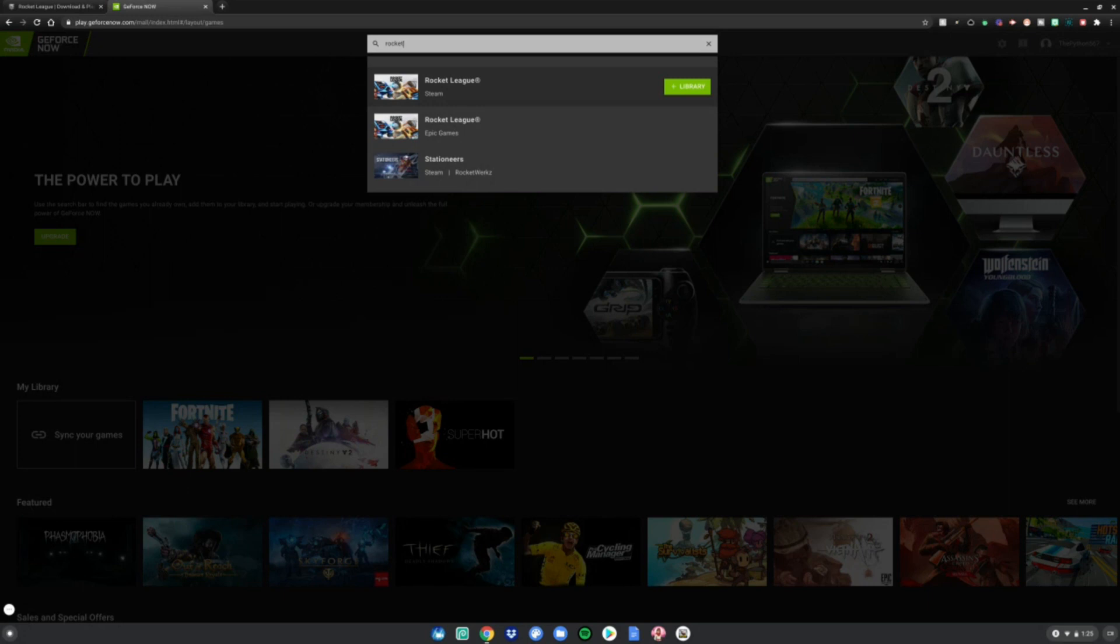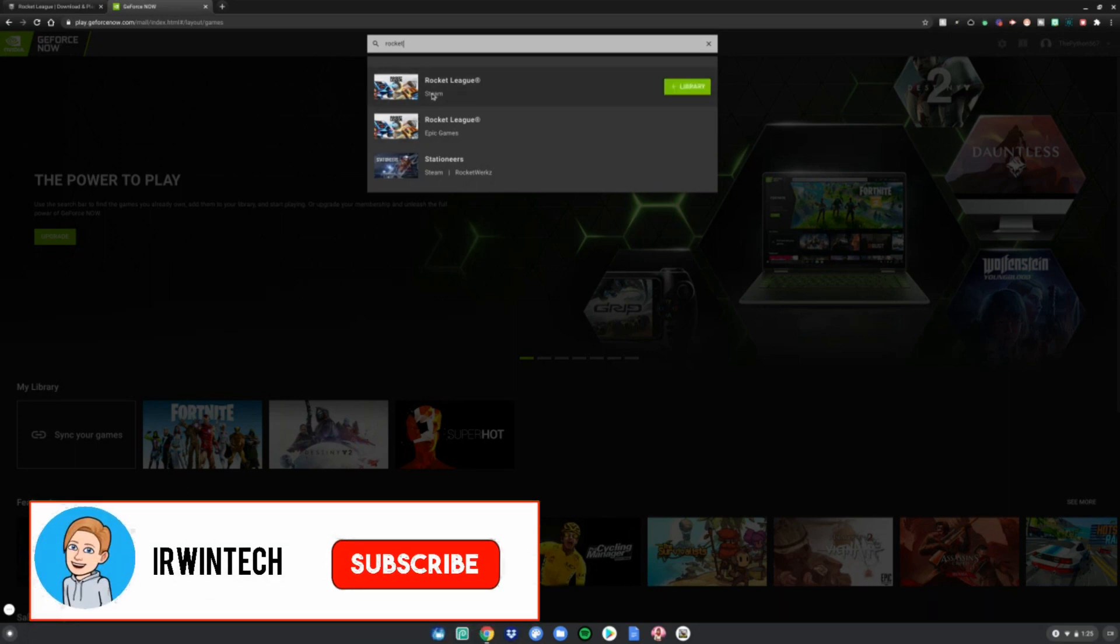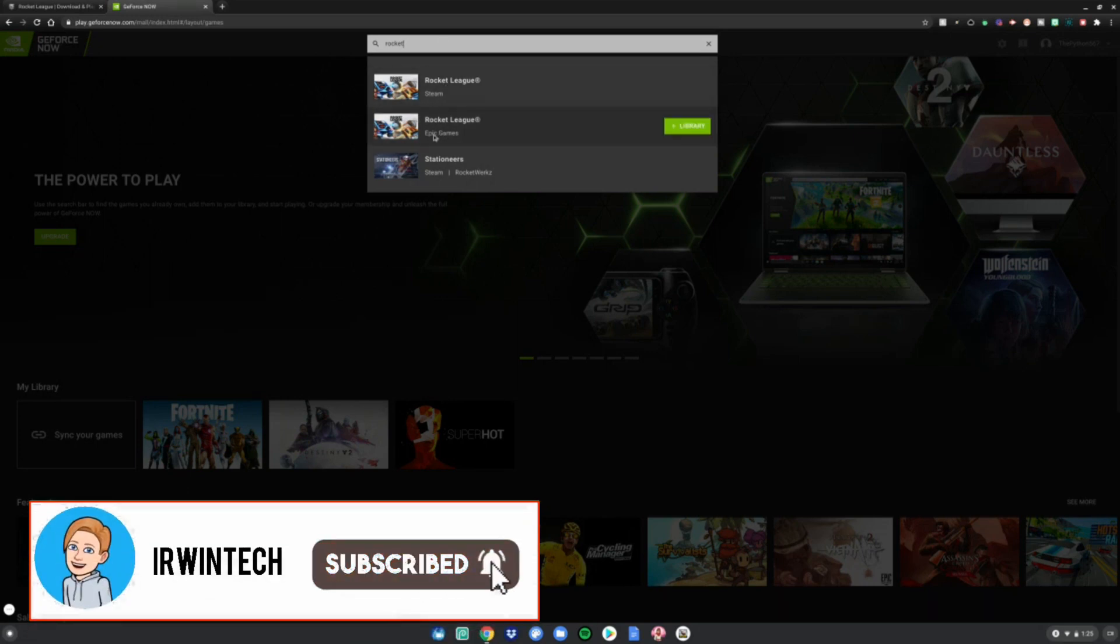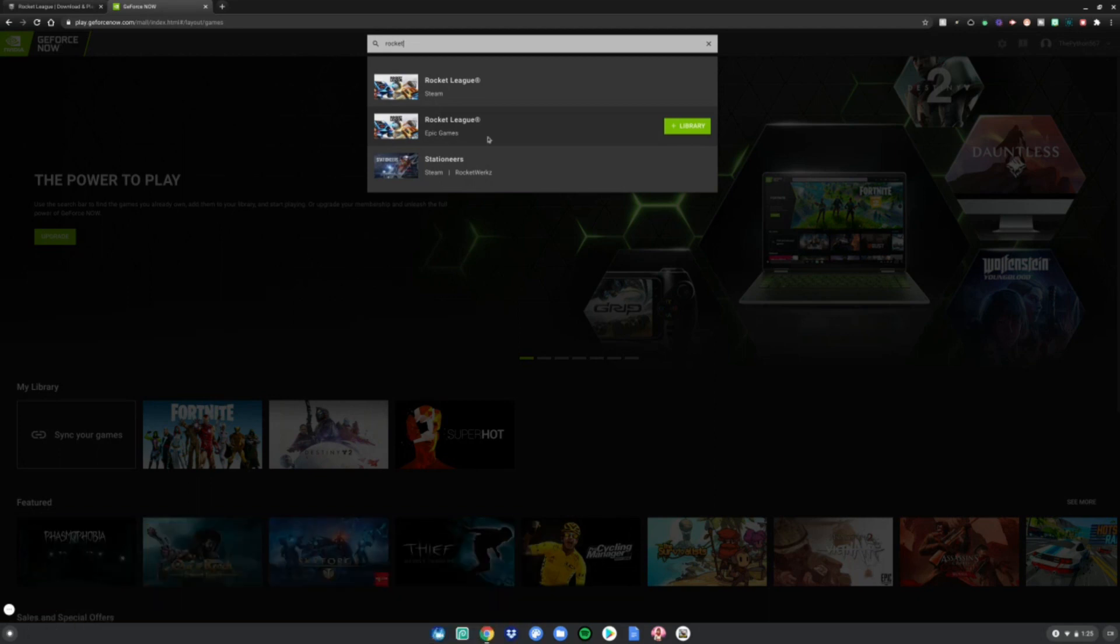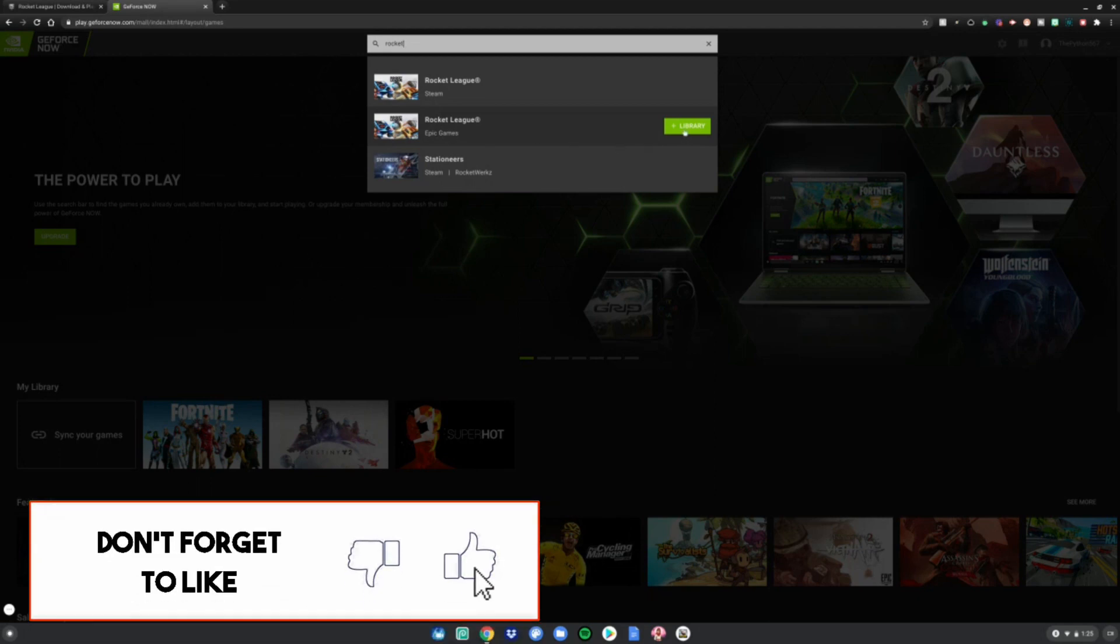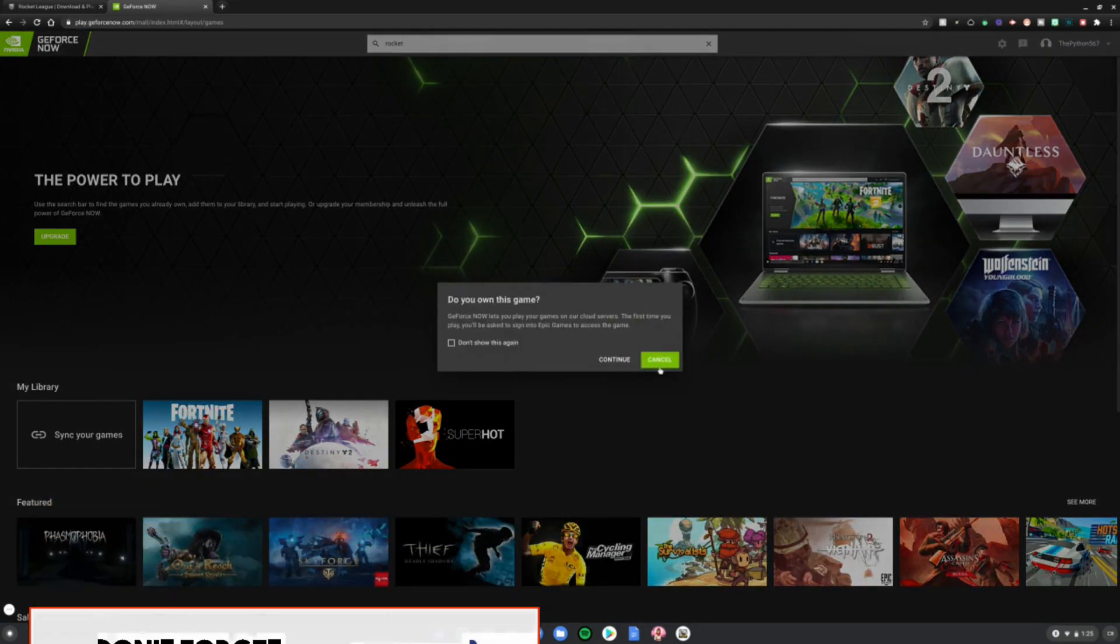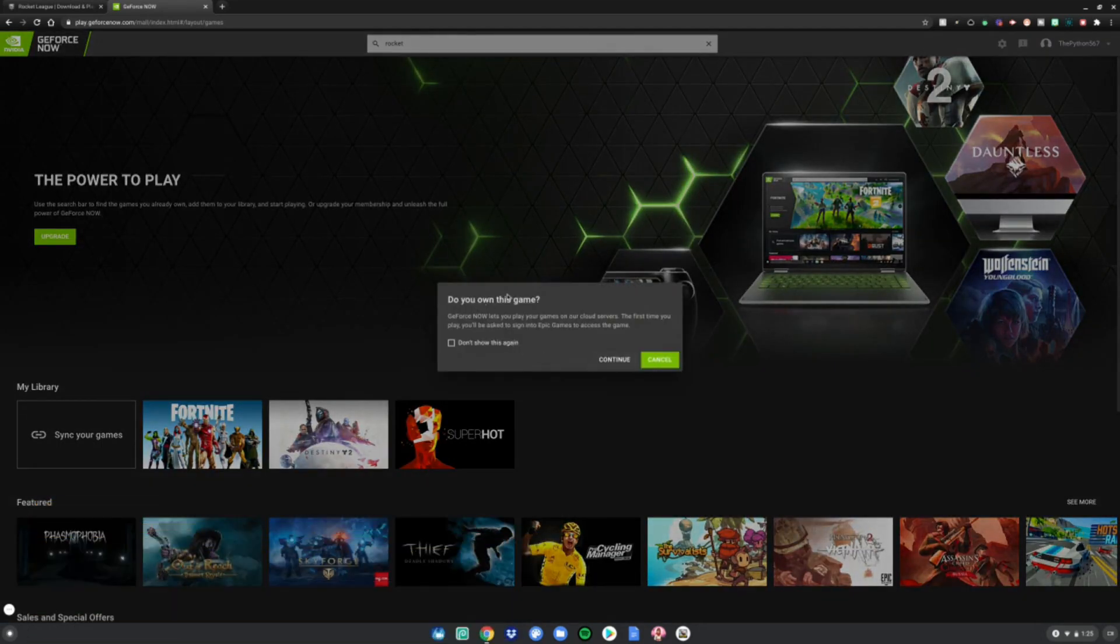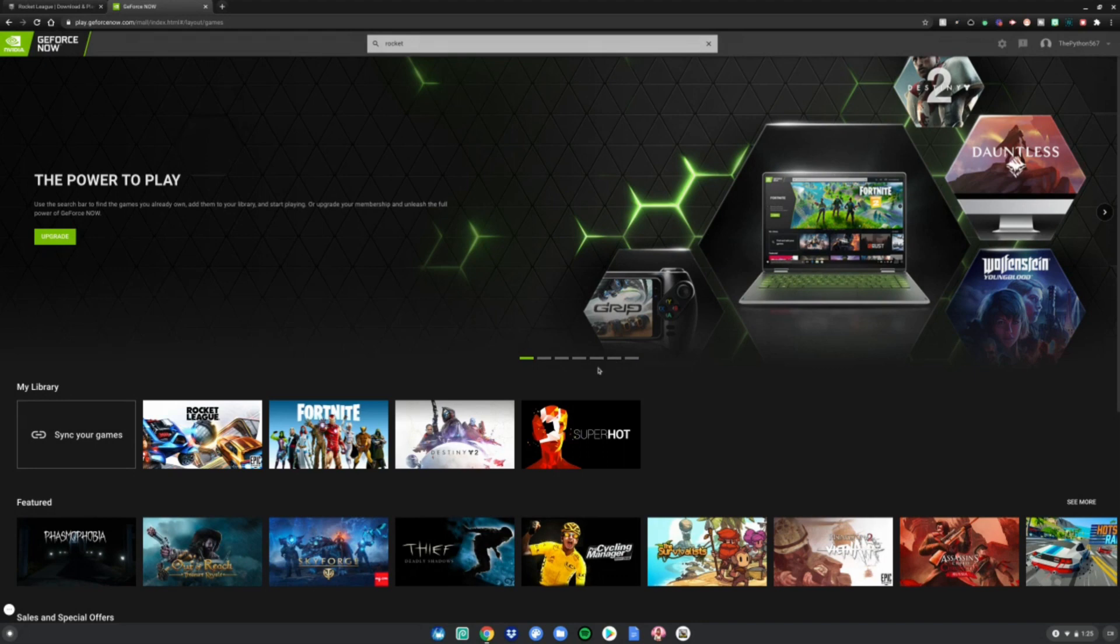So do the one with Epic Games under it. Click add to library. It says do you own this game? Yes. Click continue, and now go ahead and click play.